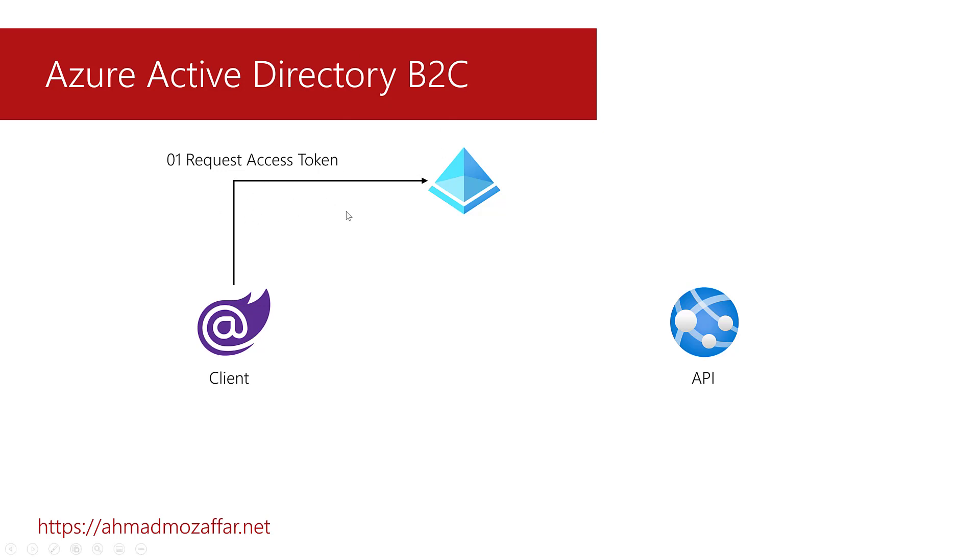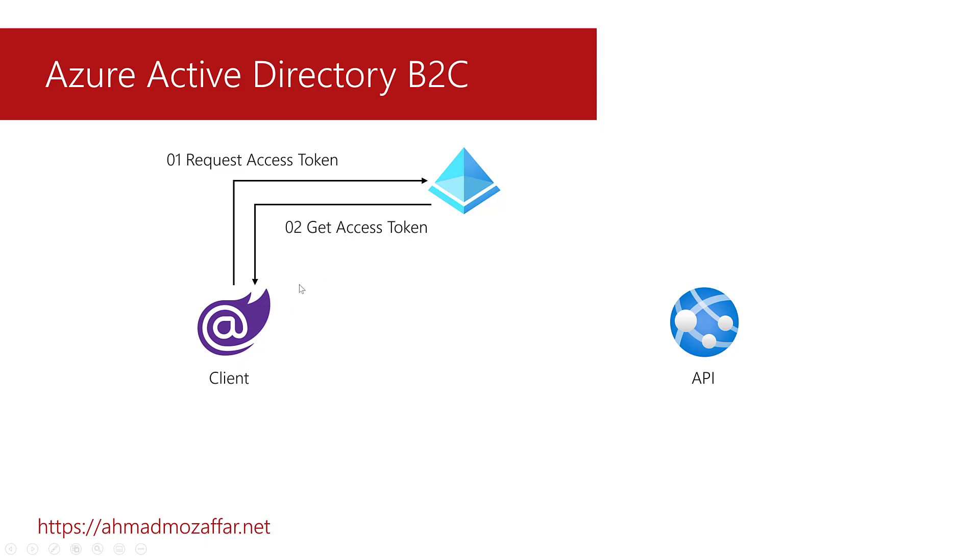So in this case, the user logs in or creates a new profile. After that, you request an access token in this operation. Then the second step after the user creates the profile or signs in, the Active Directory will call back with a token for your application. So right now, the client has a token. So the third step is to call your API.